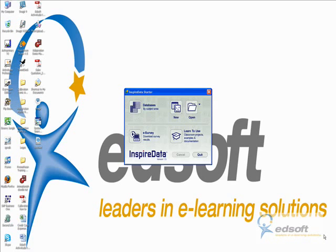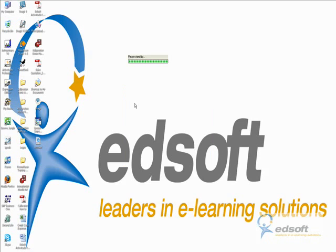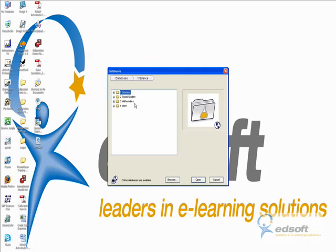You can import any Excel database, but today we're going to look at some of the pre-made ones that are here that students can start to look at to develop their data literacy skills.